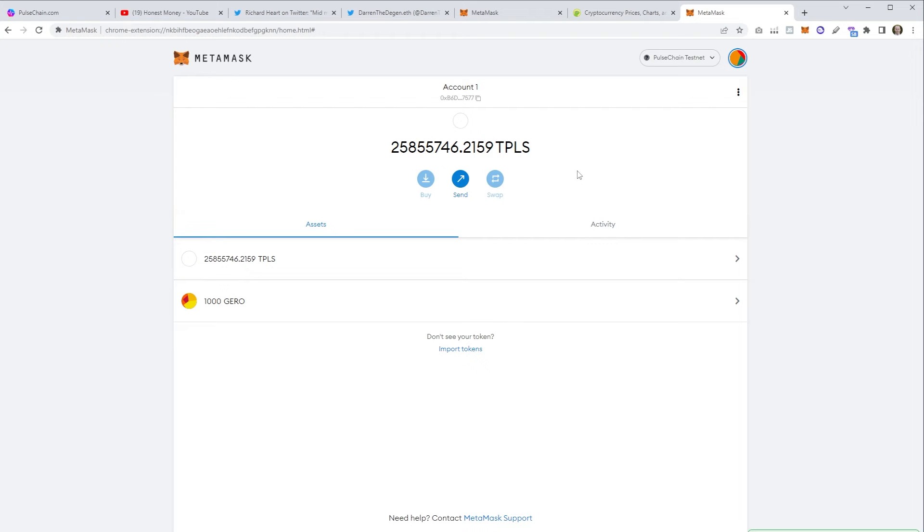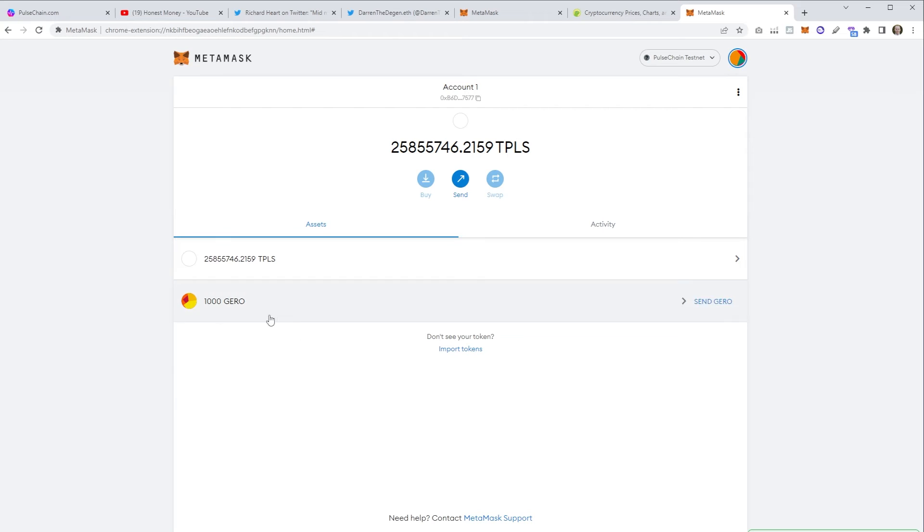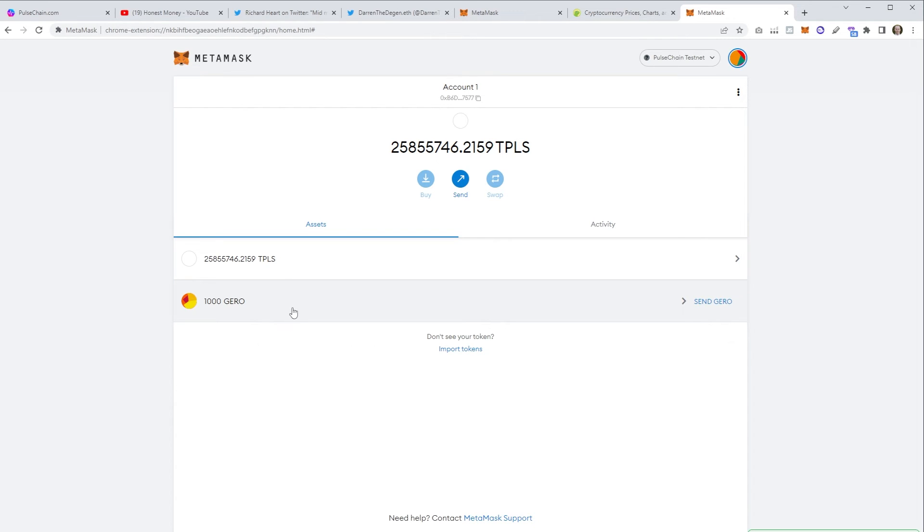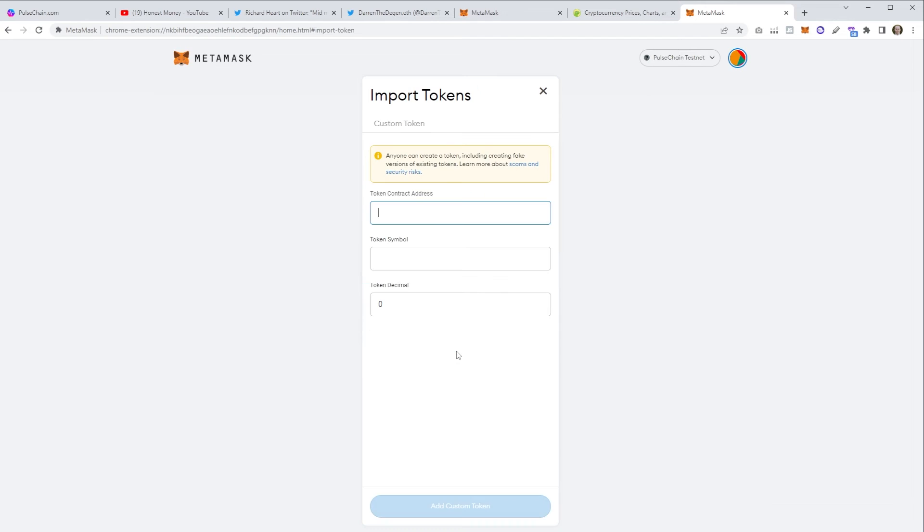Will that be worth anything? We will find out over the next few months but it's going to be interesting either way. You'll also see here that I've got a token called Giro, however you want to say it. This was me testing importing a custom token. I bought some Giro when it's actually worth something. These tokens are absolutely worthless at the moment.